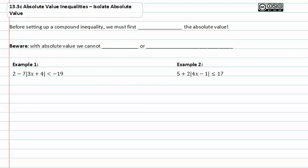With absolute value inequalities, it's very important to remember to isolate the absolute value before setting up an and or an or statement. Before setting up a compound inequality, we must first isolate the absolute value. Beware: with absolute values we cannot distribute or combine unlike terms.